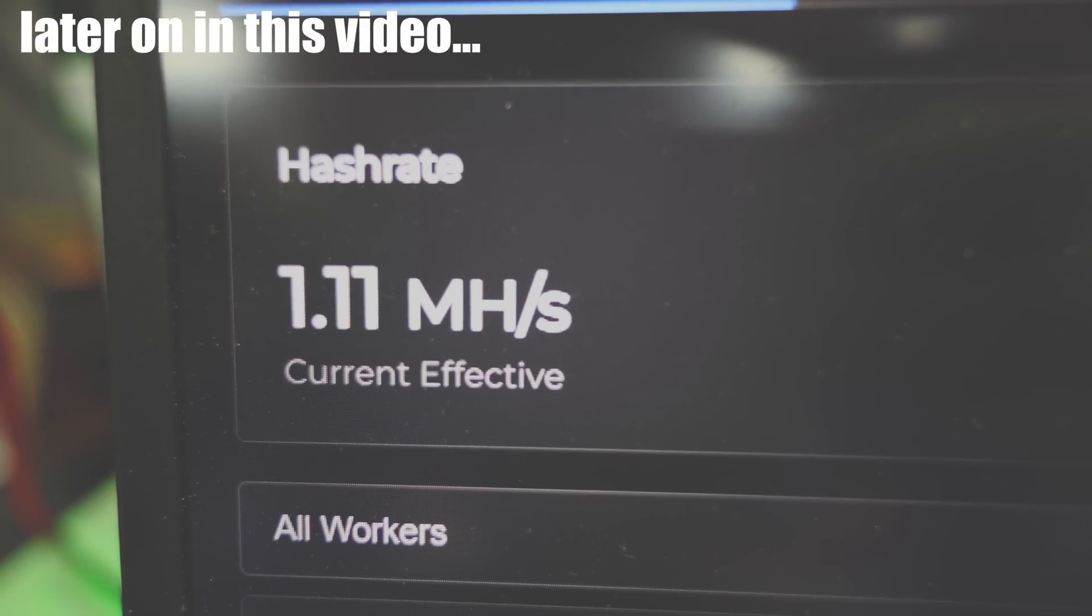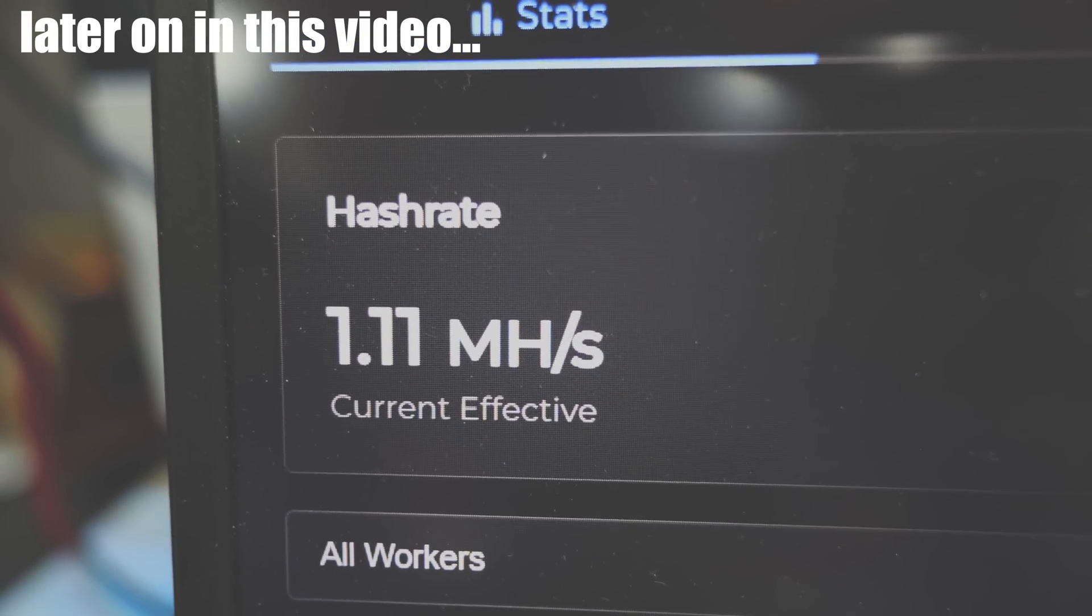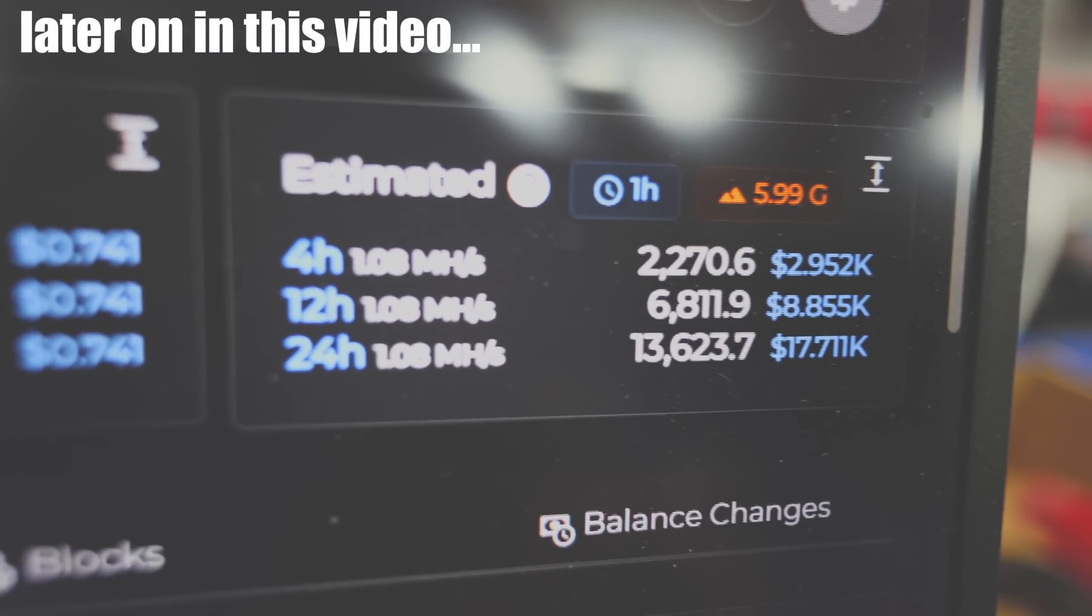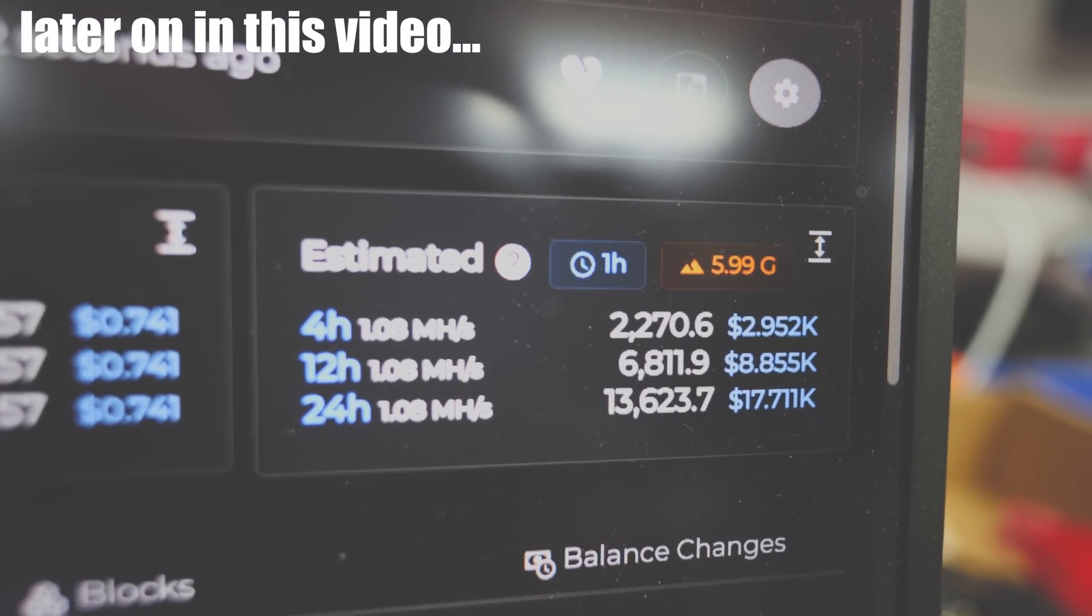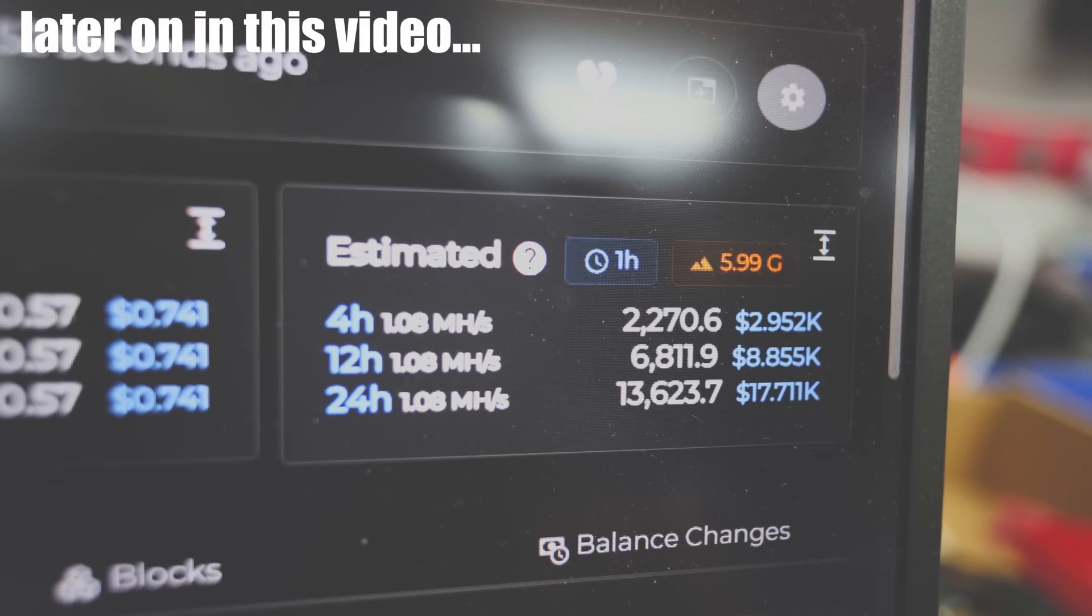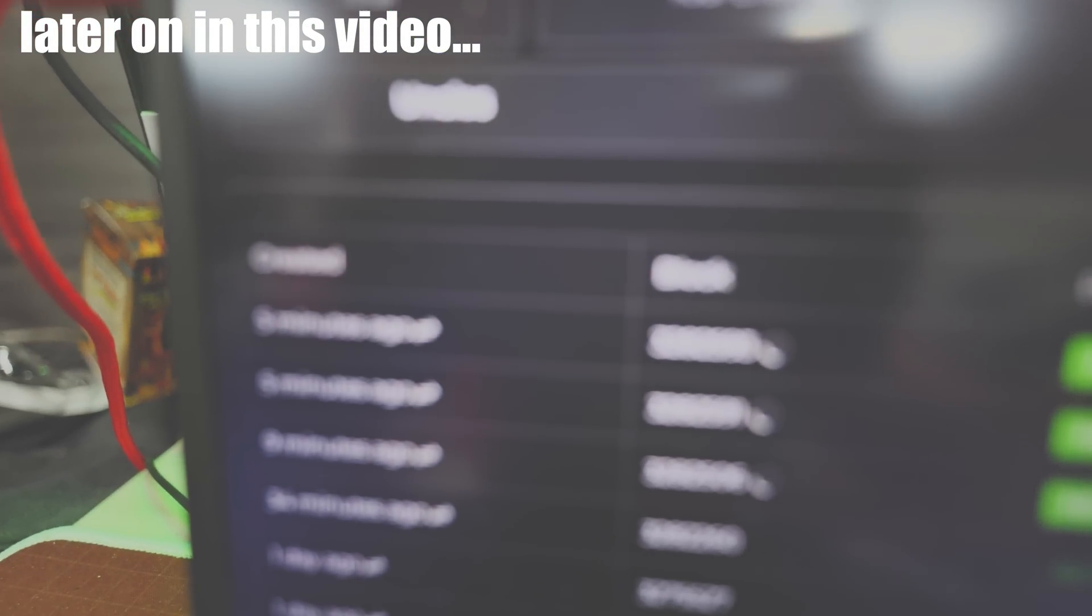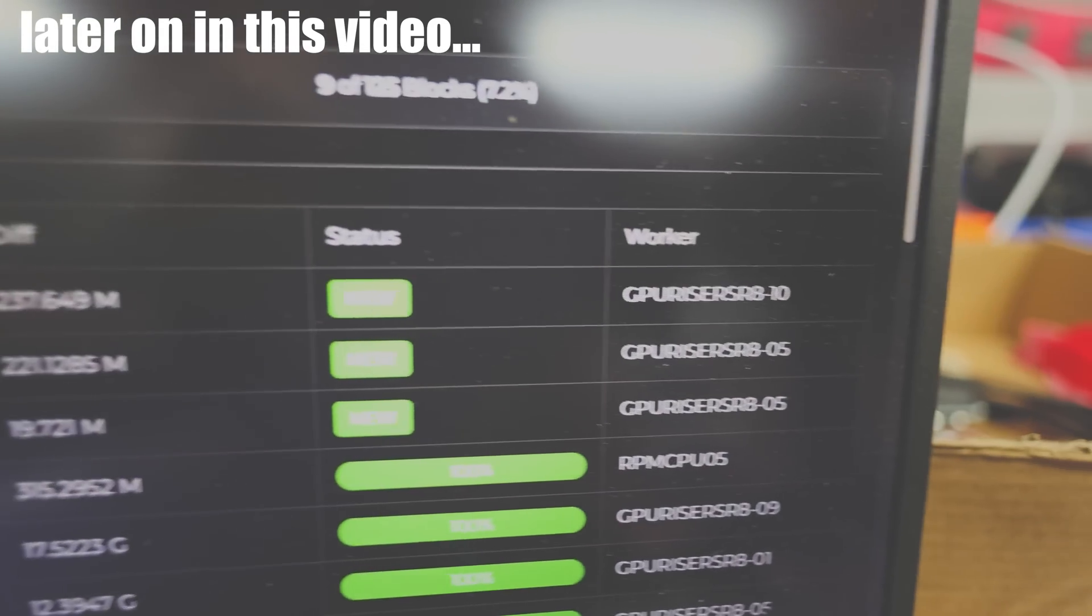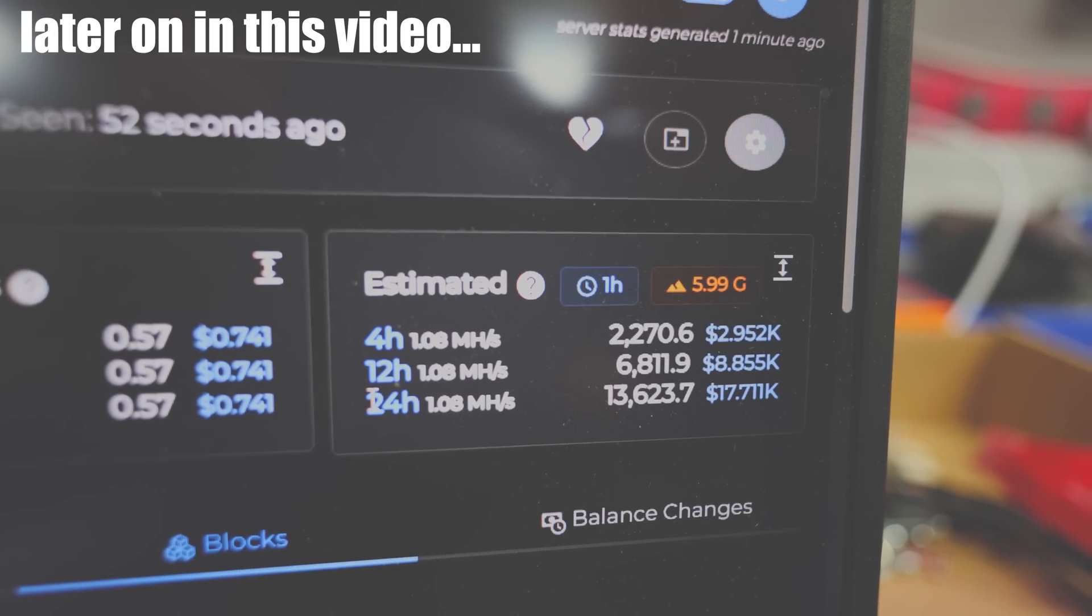Wait, I have 1.11 megahash for my whole farm now with everything, and it's estimated I'm supposed to make $17,000 a day mining the new Zealous Hash V3. I don't think so, but if that's true, oh man, I'm already finding some blocks here pretty fast on some of my rigs as well. That is absolutely insane.